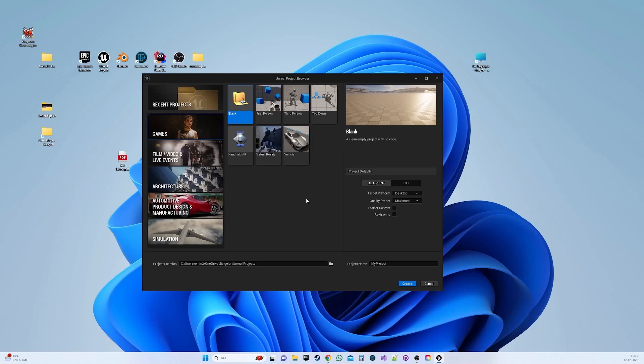Welcome to the Unreal GAS series. Throughout this series, we will cover topics such as setting up GAS, utilizing tags, and crafting various abilities.